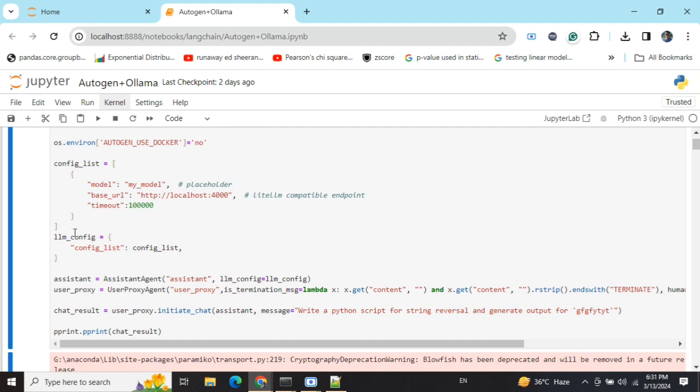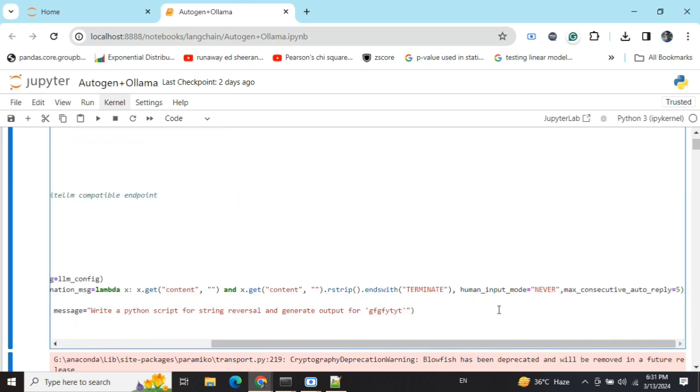Then you need to provide this config_list into the llm_config. That's all - the code remains the same as I've already discussed in the previous video: assistant agent providing the llm_config, user proxy agent providing the termination message, setting human_input_mode as 'NEVER'.